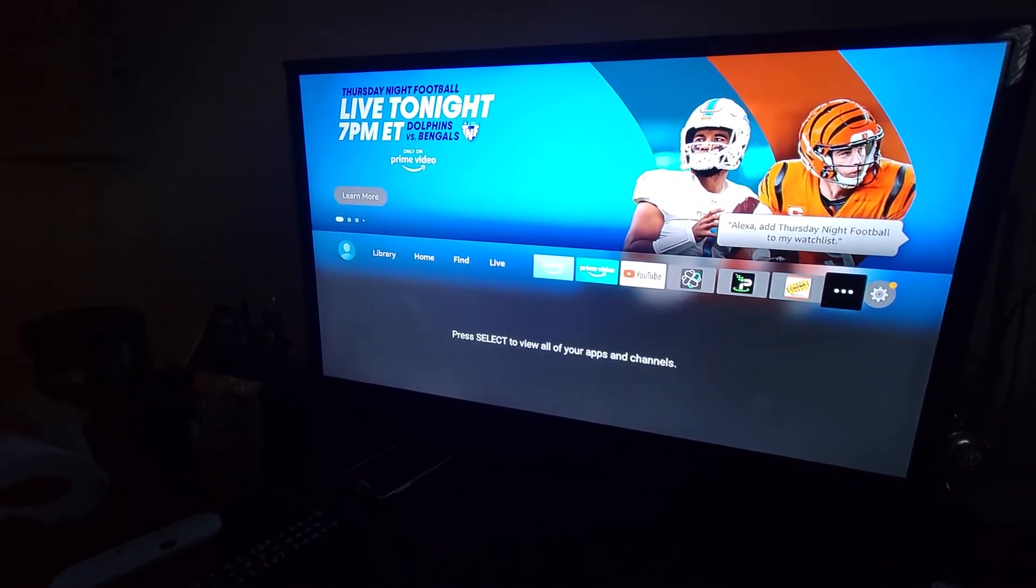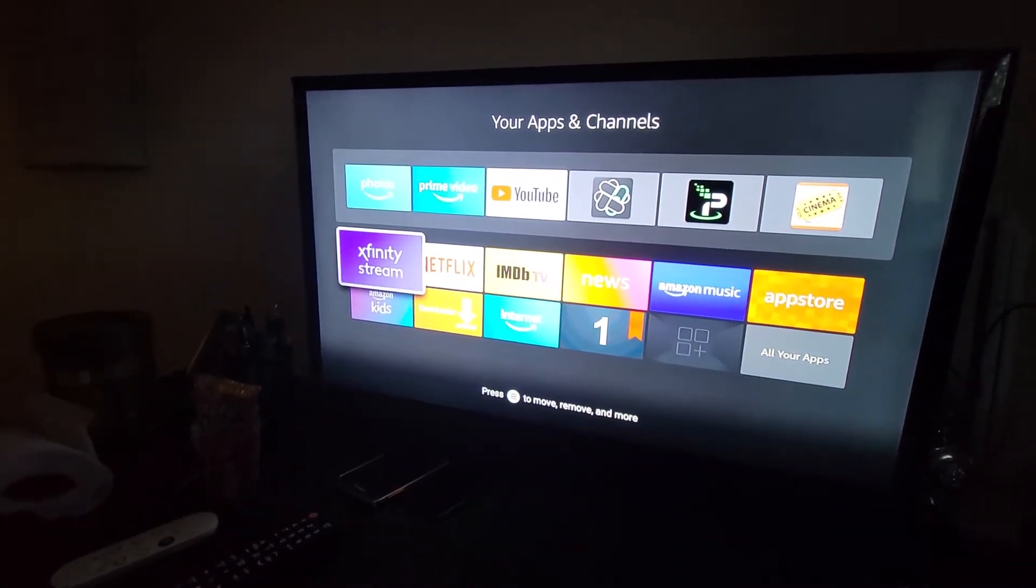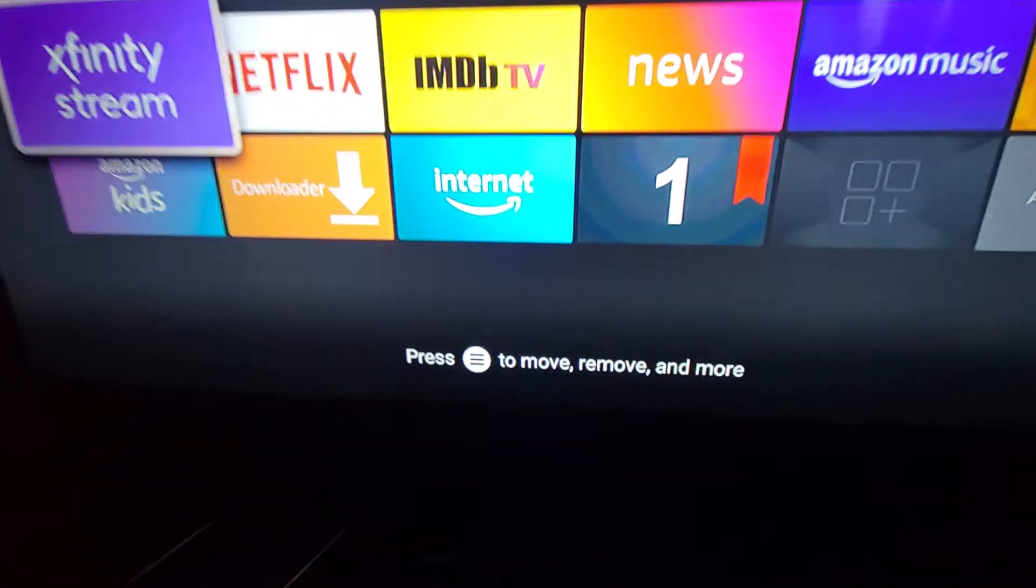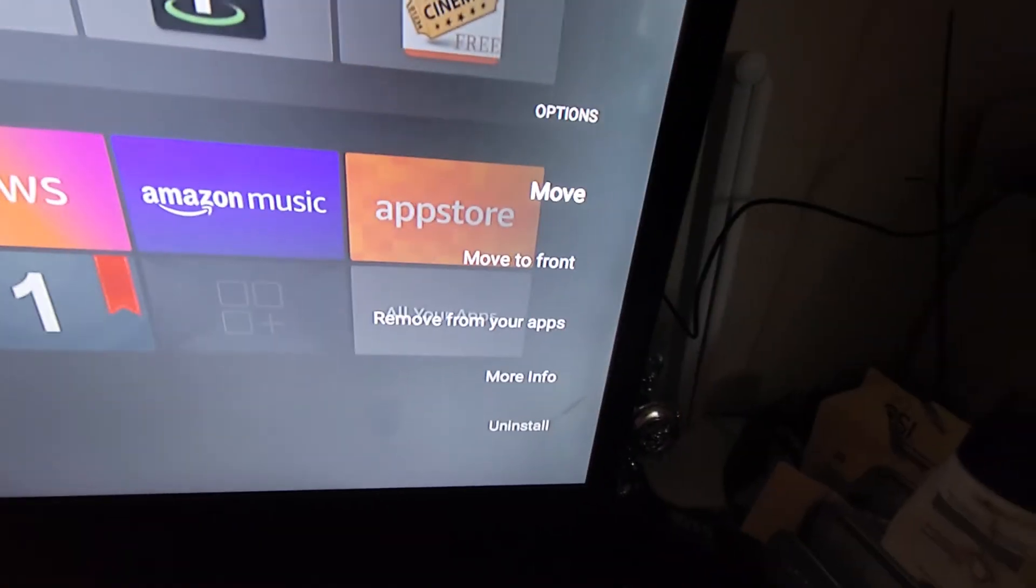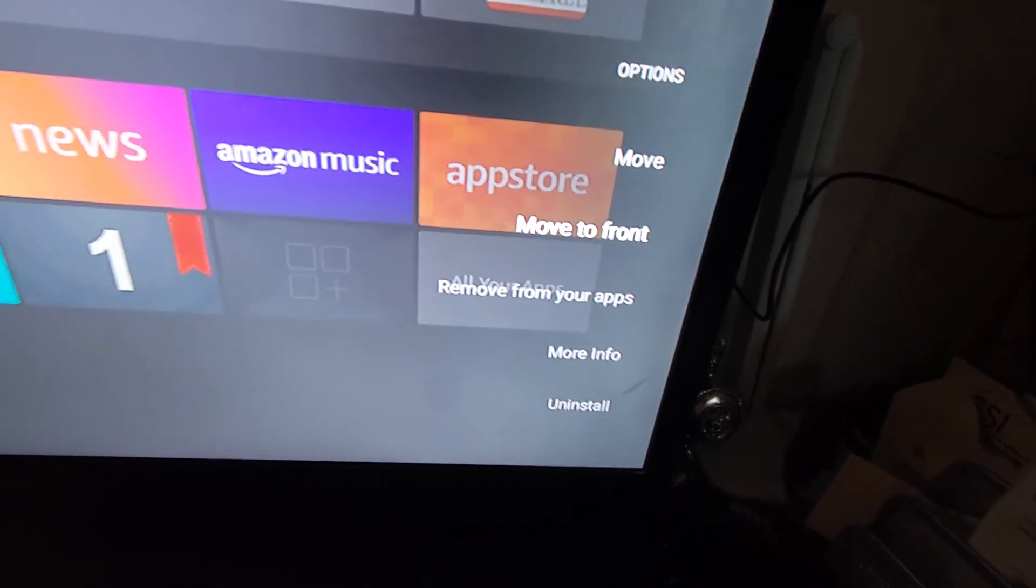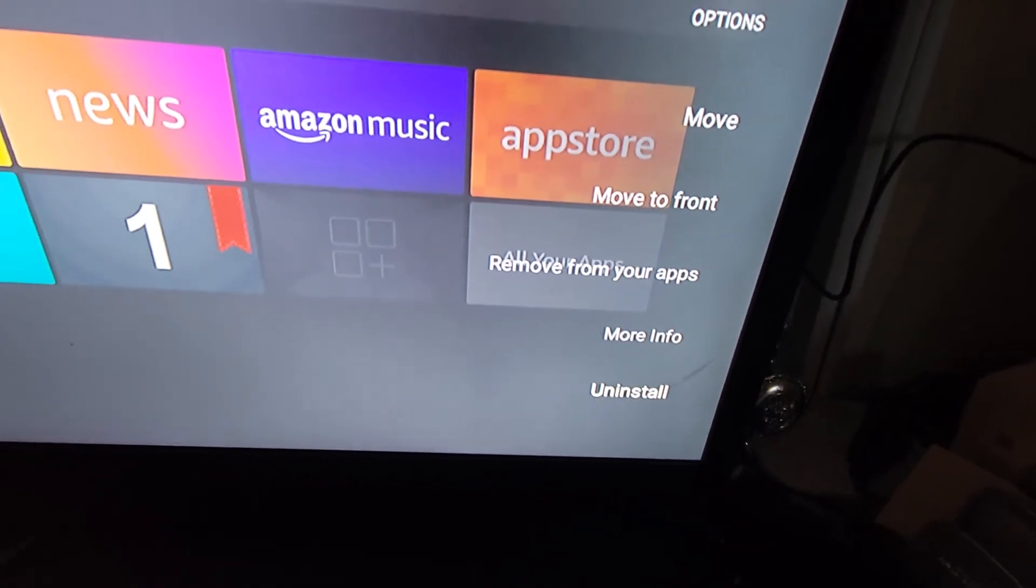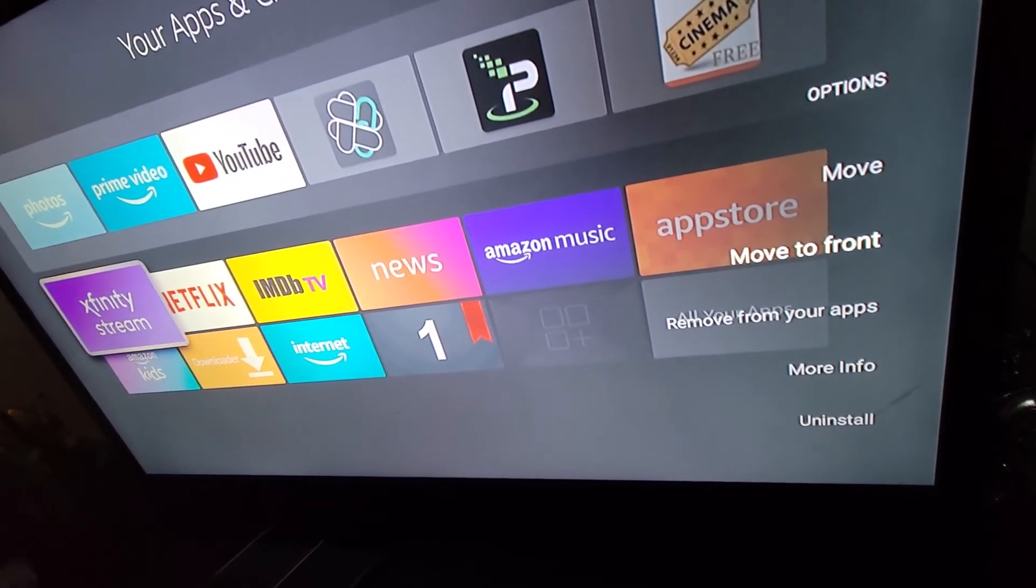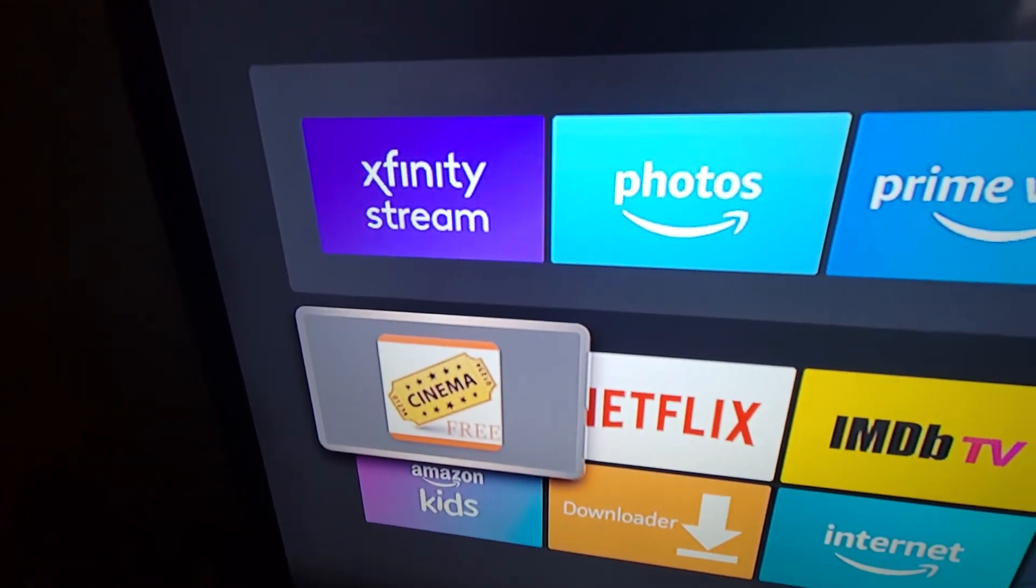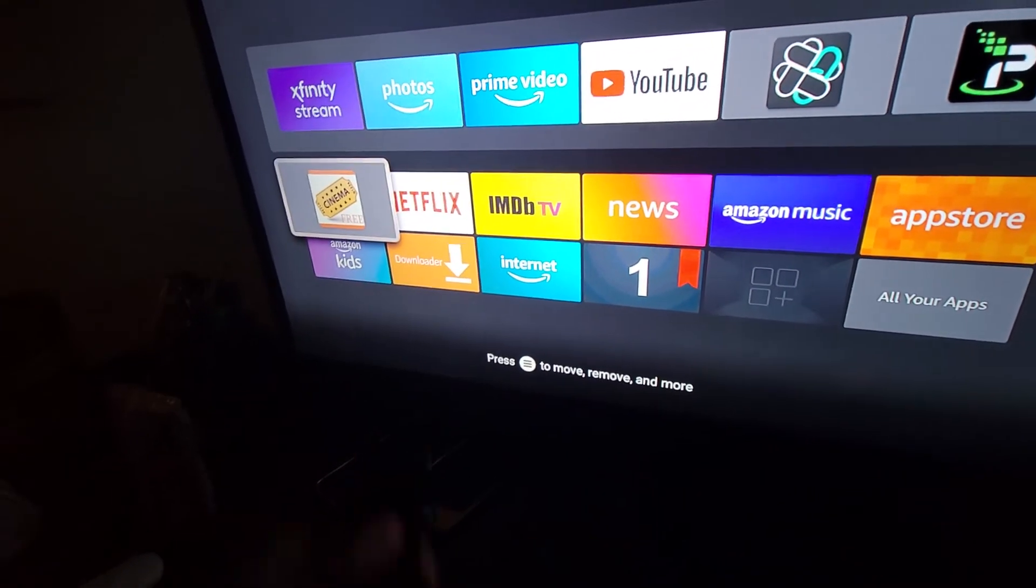Or I can do it this way. Going back to my apps and channels, say I wanted to do Xfinity. I can just press the three lines on my remote, three lines right there. Then some options will pop up to the right: move, move to the front, remove from your apps, more info, or uninstall. I'm going to move it to the front. As you can see, Xfinity is in the number one or the front slot.